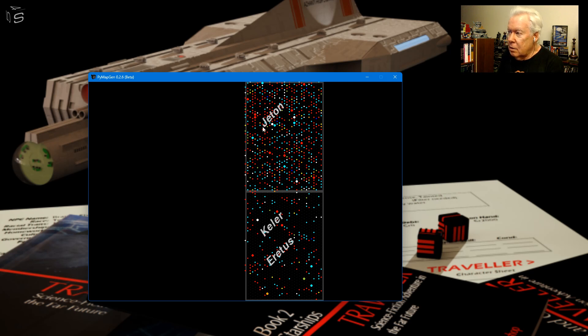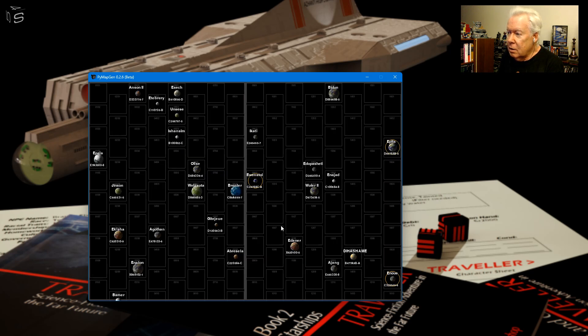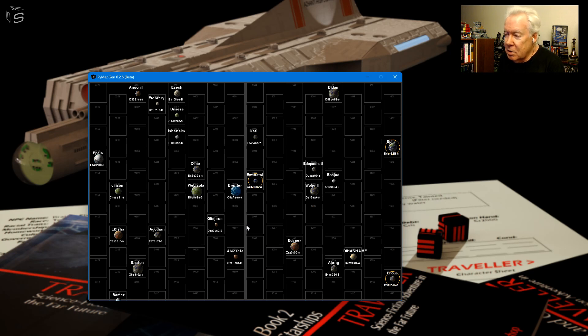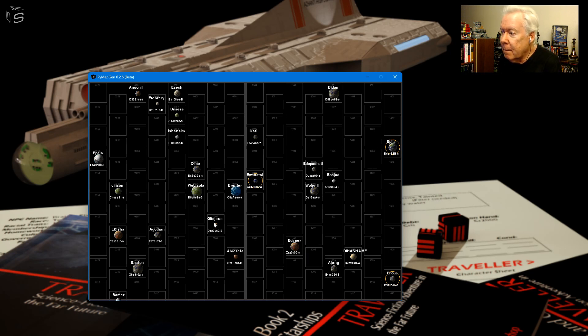And it displays the sector names, and then when you zoom in, it doesn't display the subsector names. I need to fix that. I need to have it so it puts the subsector names across the top or something. That's gonna be my next thing.